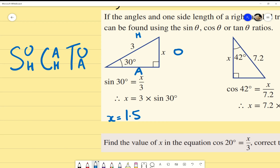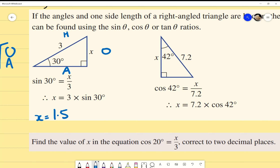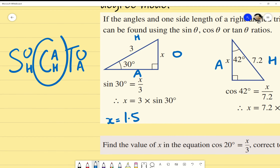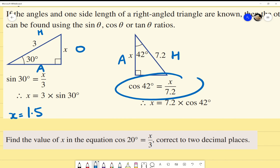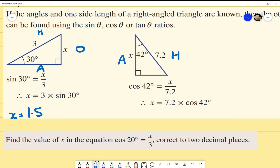Briefly, a similar idea for the next example — except instead of using O and H, we've got A and H. Referring back to SOH CAH TOA, that's our cosine identity. So it's cosine of 42 degrees equals the adjacent over the hypotenuse. Multiply it out and put it in your calculator.